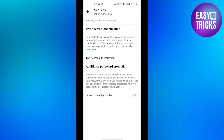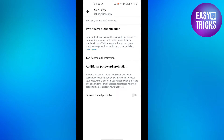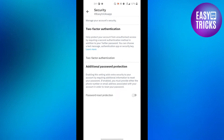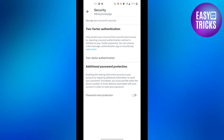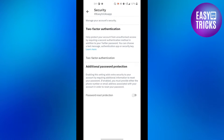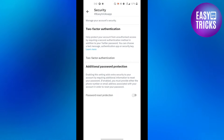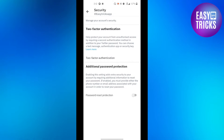Here you will see Two-Factor Authentication. Two-factor authentication helps protect your account from unauthorized access by requiring a second authentication method in addition to your Twitter password. You can choose a text message, authentication app, or a security key.